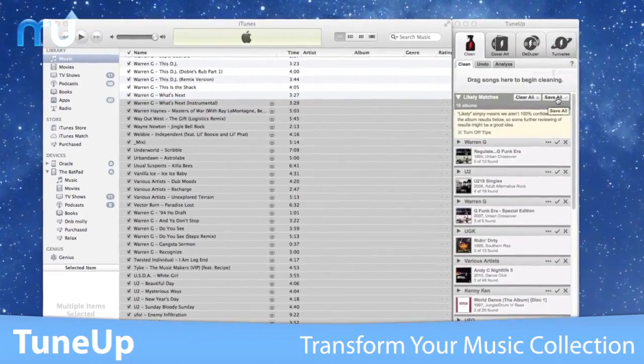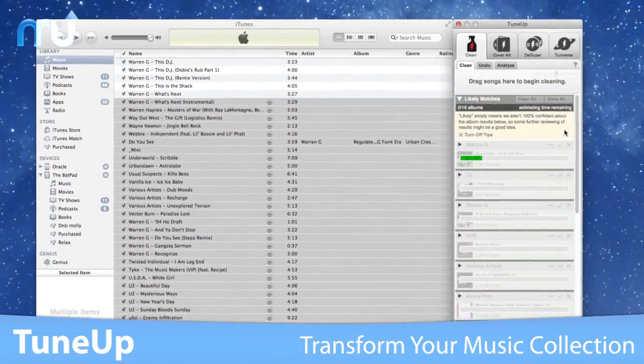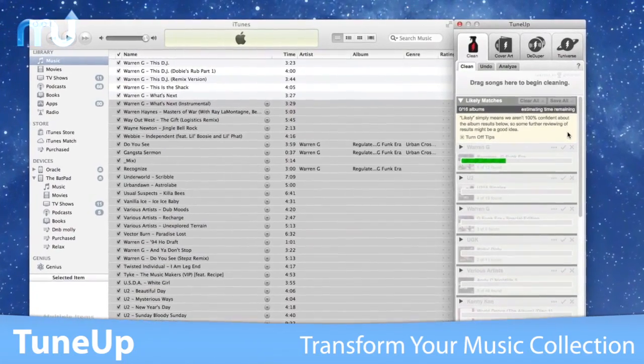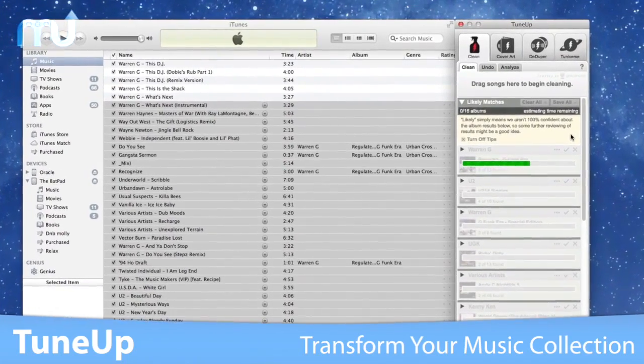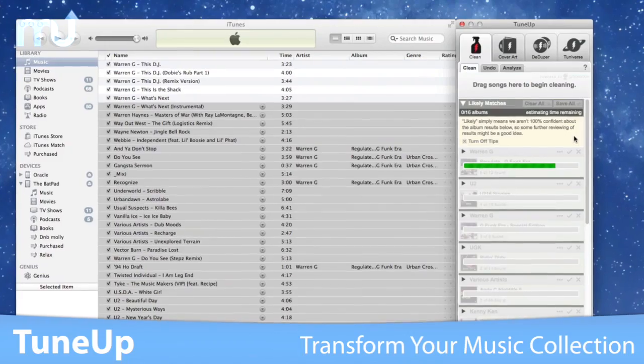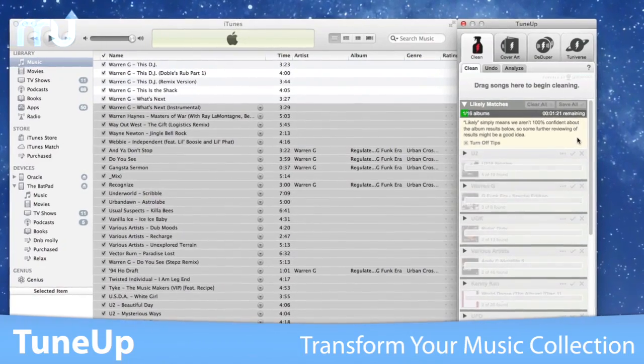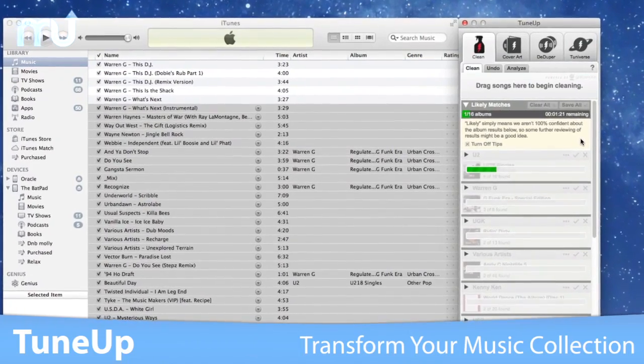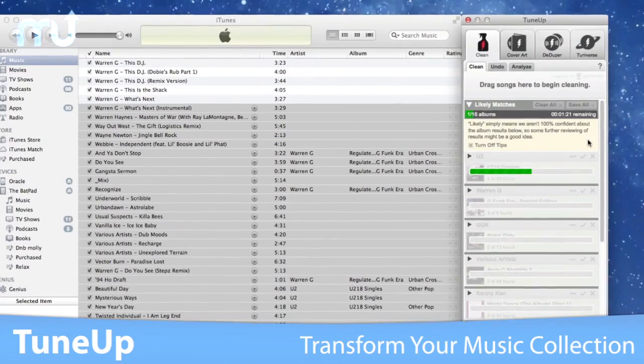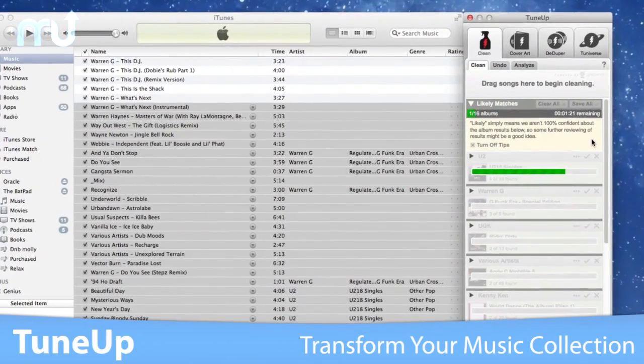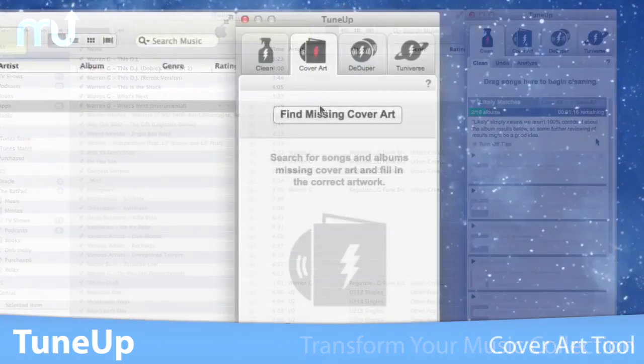TuneUp not only fixes common problems like track one and unknown artist, but it will also correct album name, release year, genre, composer, and more.